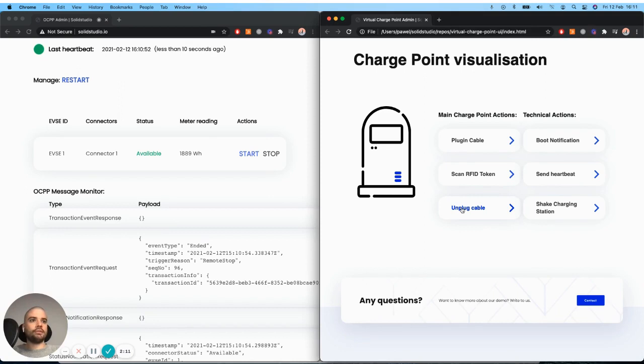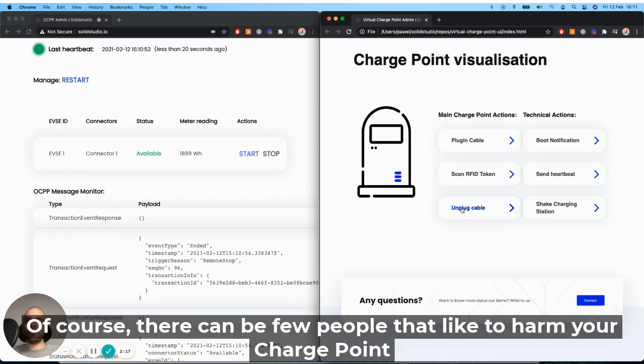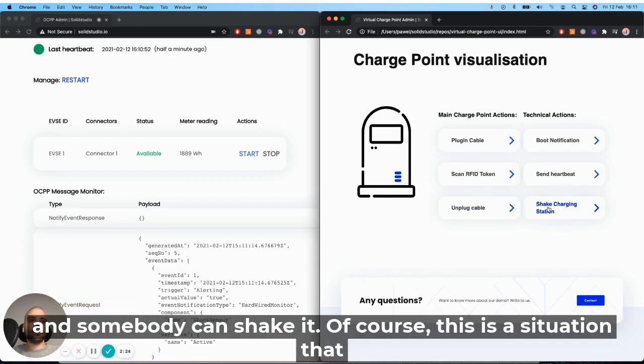So before I finish, I also wanted to show you a very cool feature implemented recently by our developers. Of course, there can be people that like to harm your charge point and somebody can shake it.